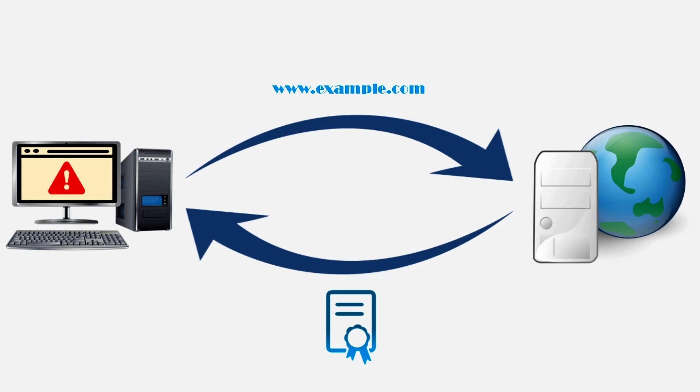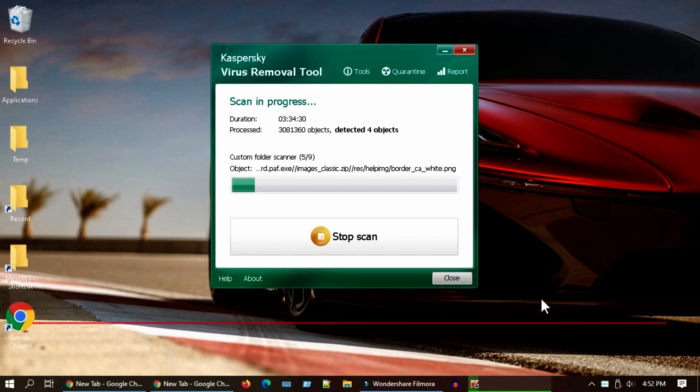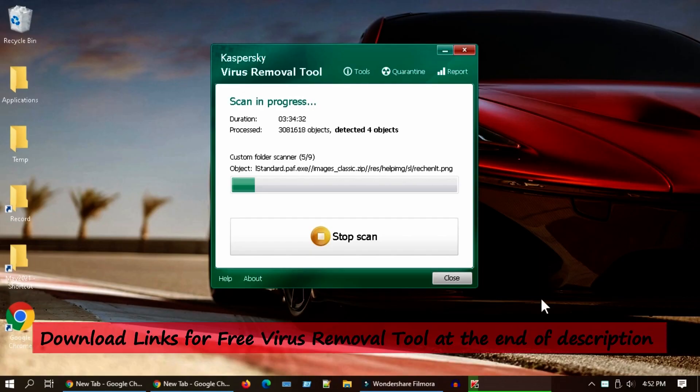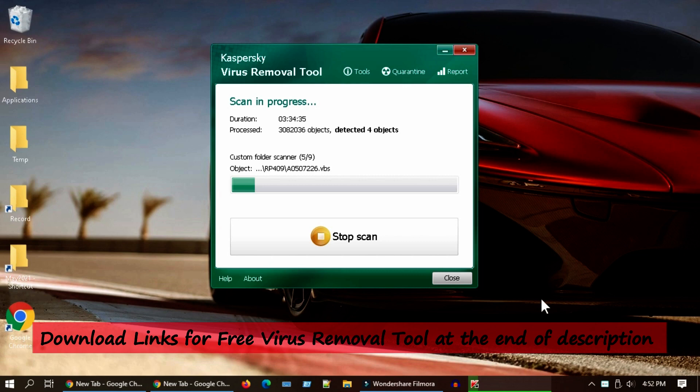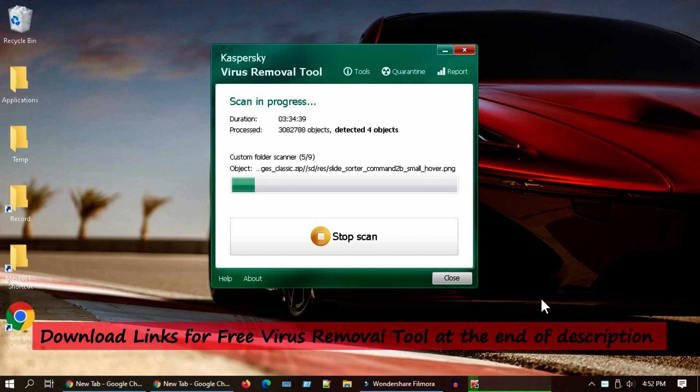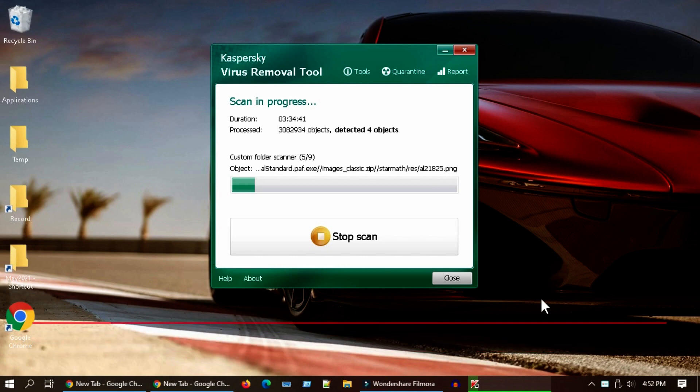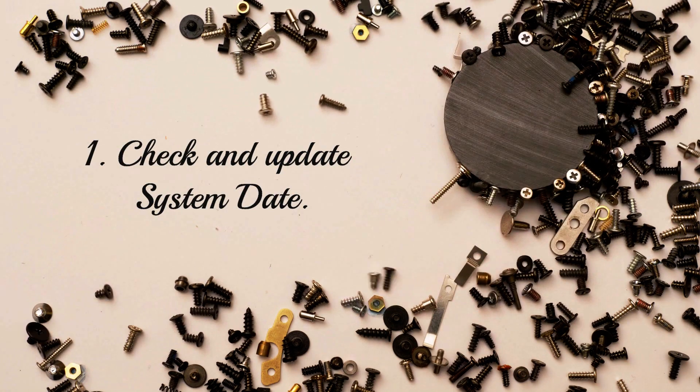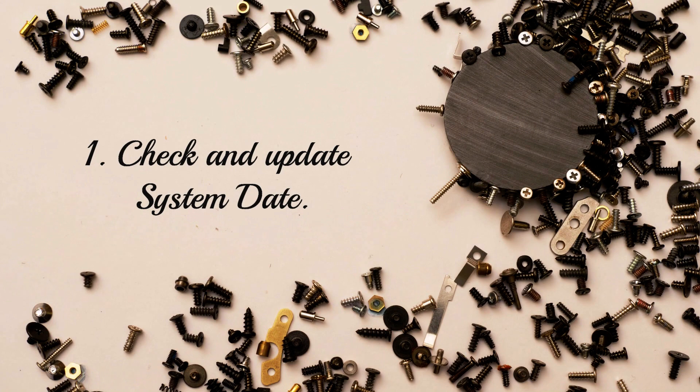You should take a step back and fix this error and avoid entering any critical information such as your username, password, or bank info. We are going to show you five different solutions. Apart from these solutions, I strongly recommend you to run a full system scan using any reputed antivirus program because this error is considered as one of the symptoms of virus attacks.